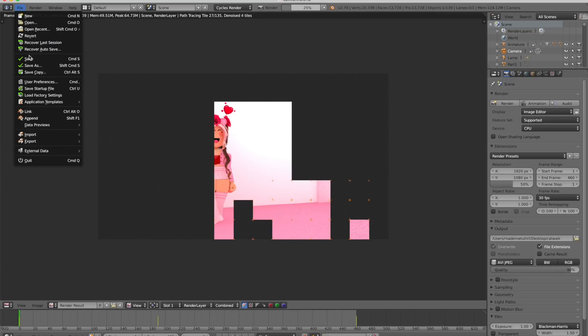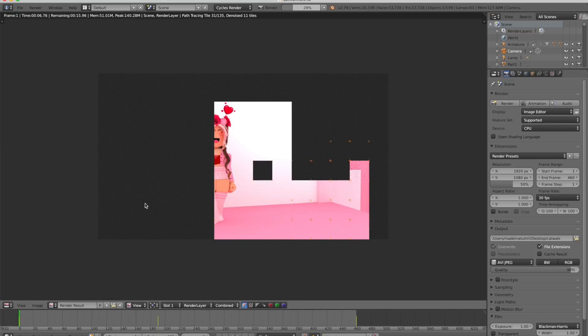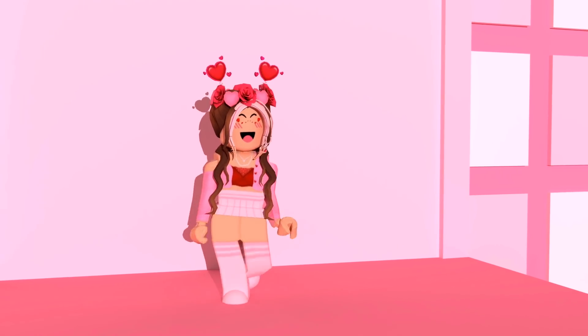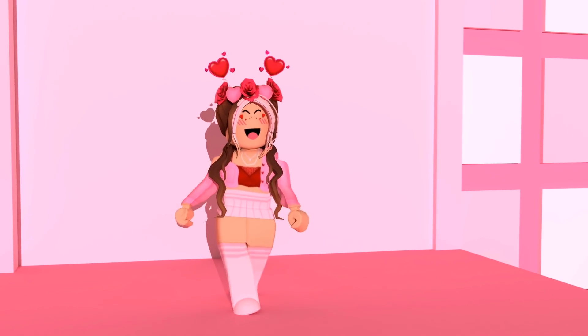After this video was finished, mine ended up taking 24 hours to render.